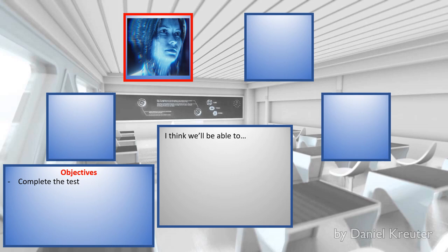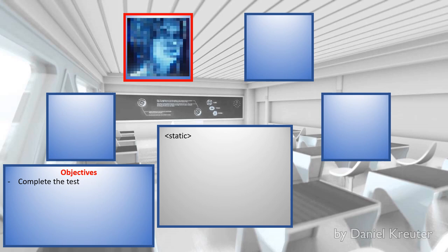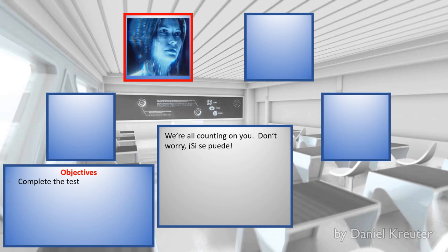I think we'll be able to... If we could just... In time. We're all counting on you. Don't worry.